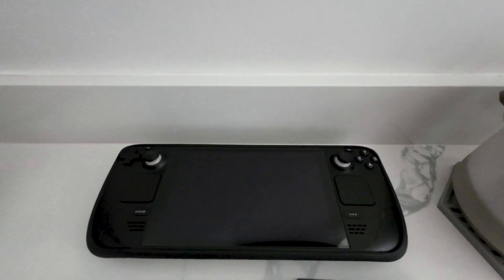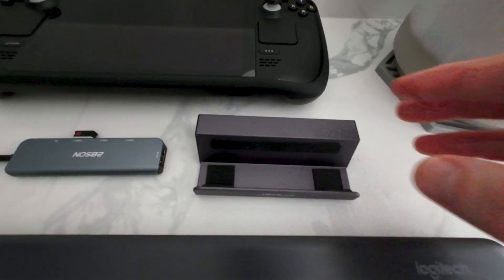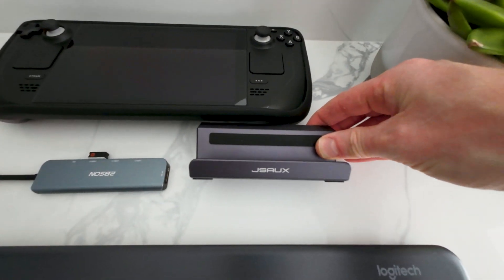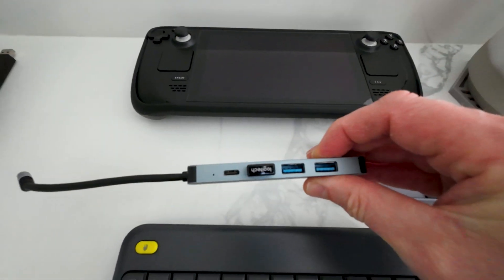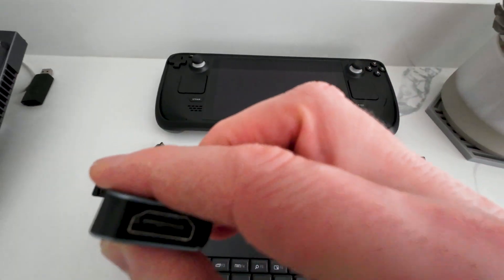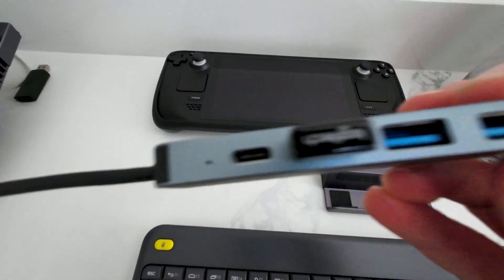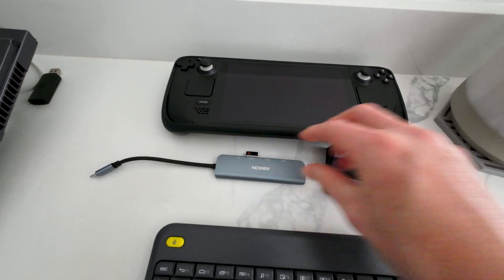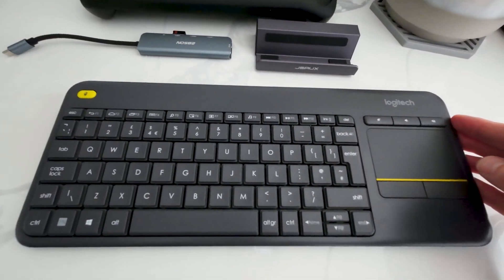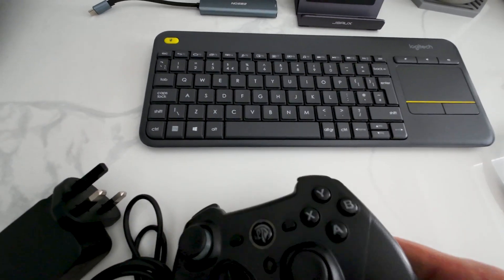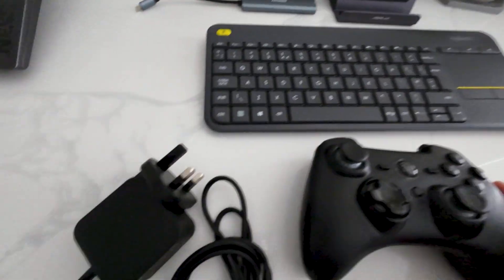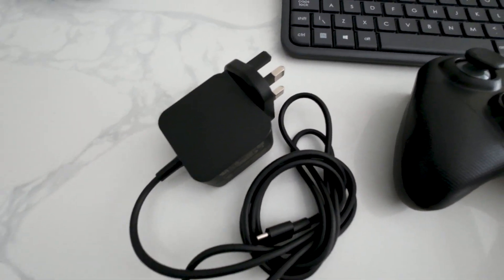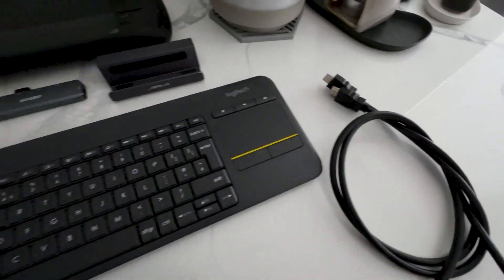You've got your Steam Deck and this stand for less than £5 on Amazon and this USB Hub for less than £12 with a HDMI port and a power port. And if you do have a wireless keyboard that would be great and a very cheap gaming pad plus your power lead and an HDMI lead.